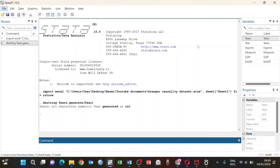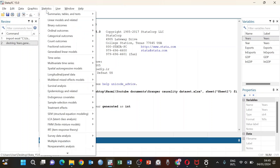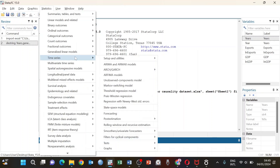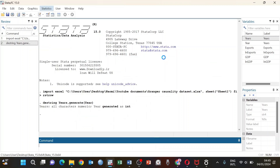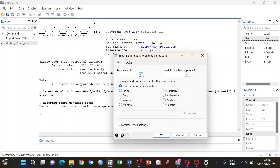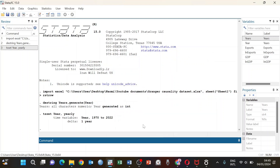Granger causality can be used in forecasting. In today's tutorial I'll show you how you can run Granger causality in Stata. Normally when working with time series data, the first thing is to set your time variable, which is what I am doing now. I have set my time variable, so now we can go to the Granger causality test.